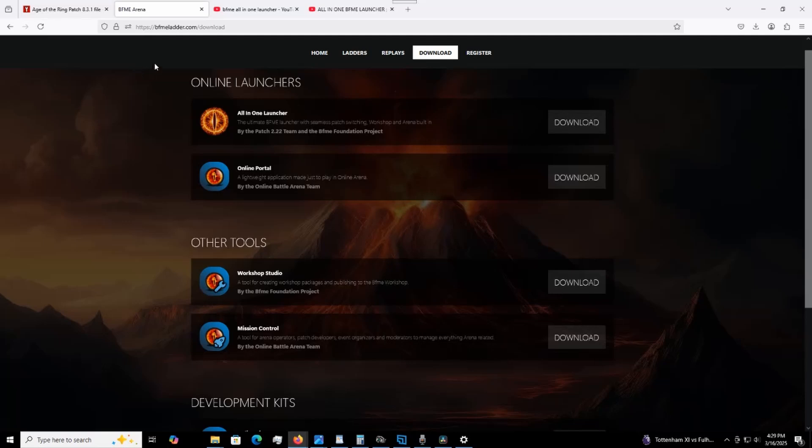So you go to this link here, which I have in the description of the video, and you go to All-in-One Launcher. You go to Download. I've already done that, so I'm going to bring that up right now.